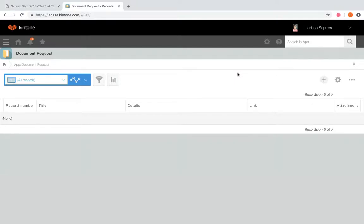Process management allows you to create a workflow or process for multiple users to take action on. We're going to set up process management settings for a document request app. In this app, anyone can submit an idea for a document. Once submitted, it will go to someone to either accept the request and continue to create it, reject the request, put the request on hold for later, or return it to the submitter for more info. This workflow will eventually lead to a complete or a rejected request.